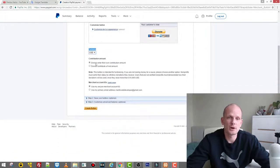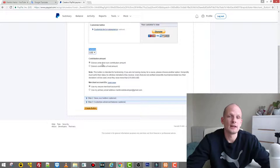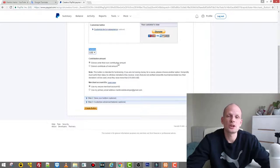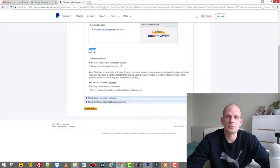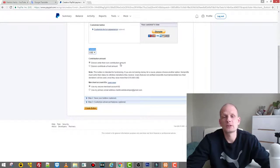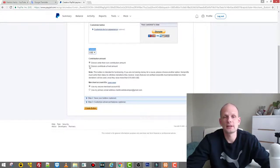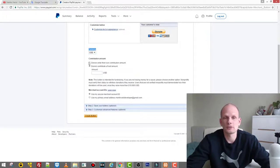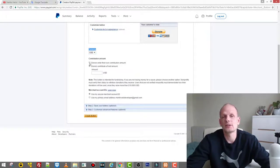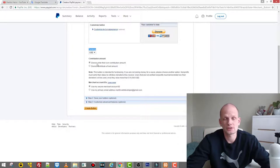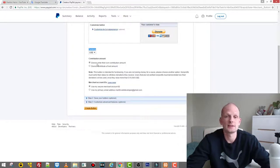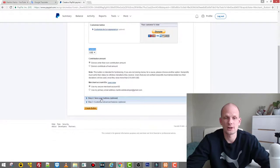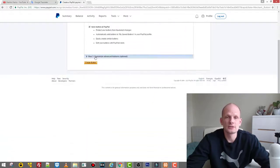Next thing, as you see here, is currency. This is the currency in which users can donate to your channel. I will be choosing US dollars because most people are okay with donating in United States dollars. For contribution amount, the donors can enter their own contribution amount. If you leave this checked, then anyone who comes can select what amount they want to donate.